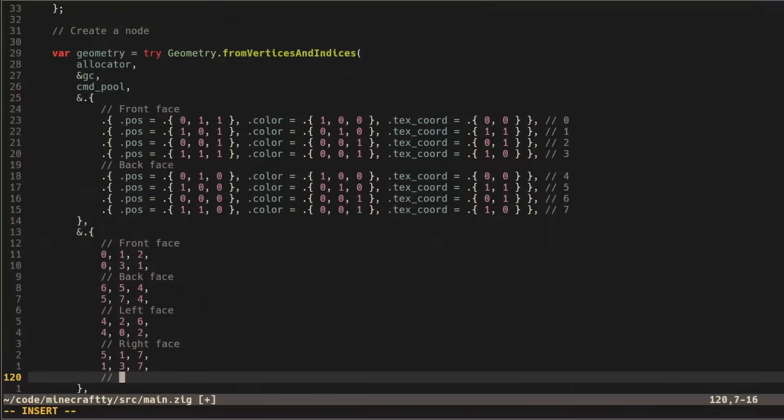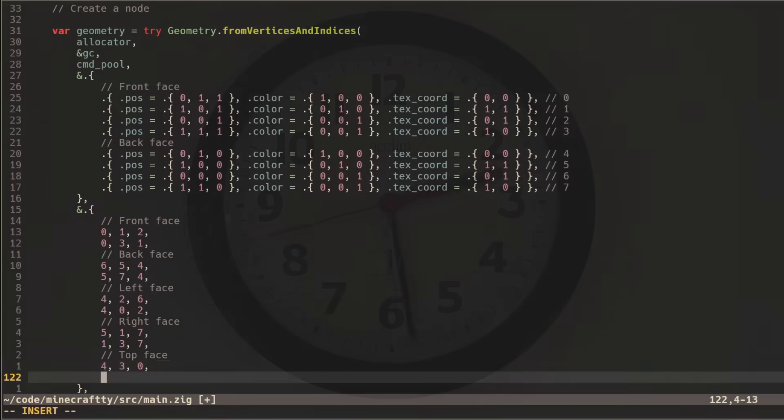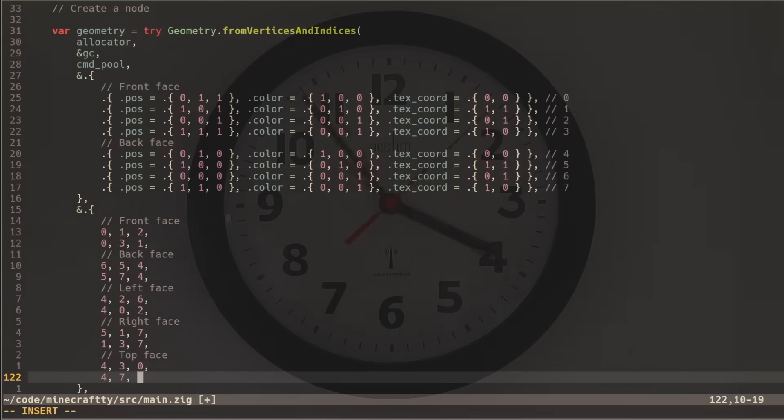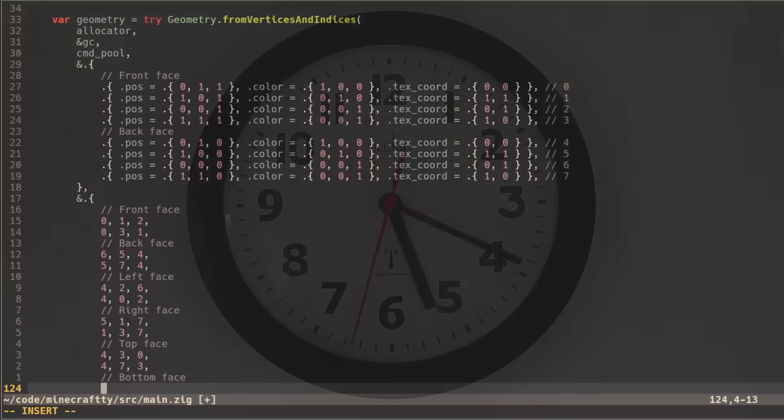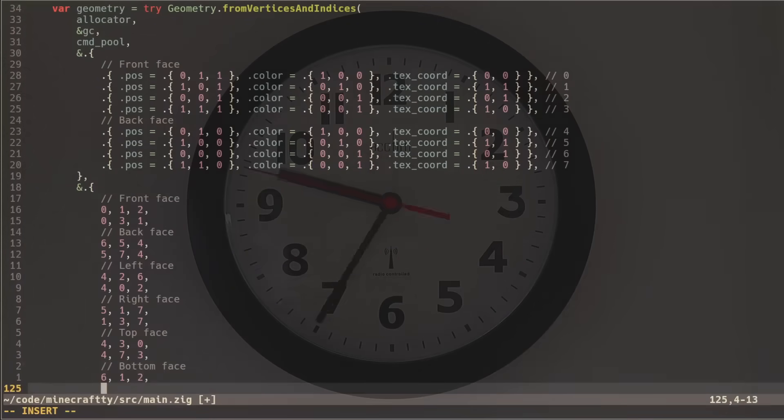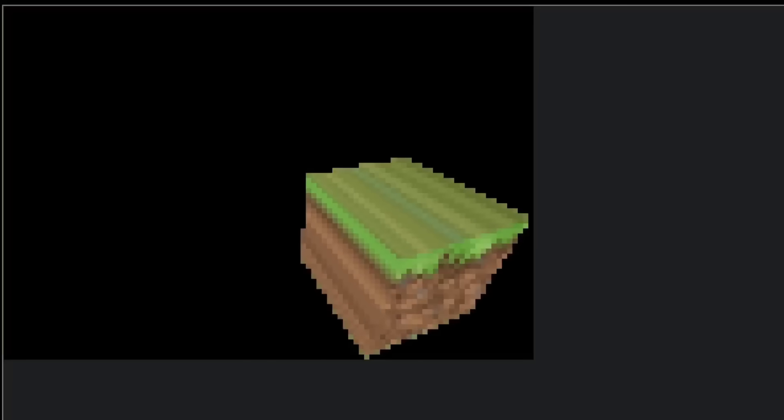But Minecraft is not made out of squares, it's made out of cubes. So I took an inordinate amount of time to try and figure out the correct arrangement of indices to create a cube. Yay, cube. Oh no. What is wrong with the cube?